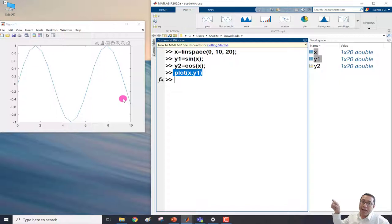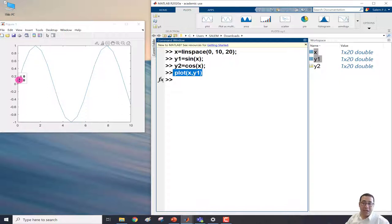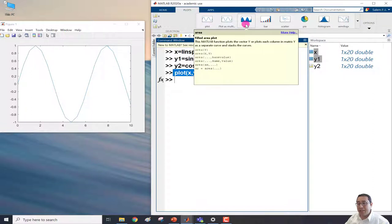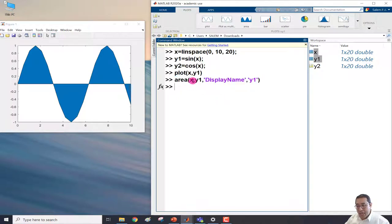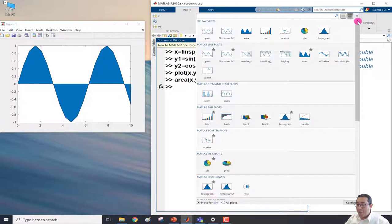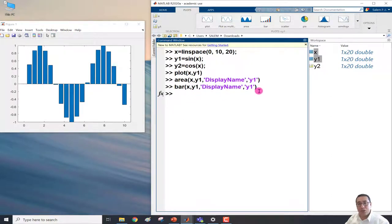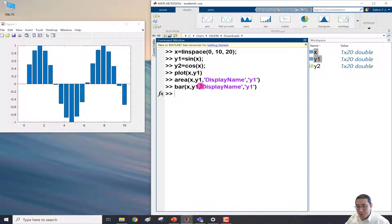The x-axis shows x and the y-axis shows y1, which is the sine function. If I select the Area plot and click it, it shows the area chart and displays the corresponding command in the command window — using x and y1 with the area function. Similarly, if I select the Bar chart, it shows the bar chart between x and y1 and displays the bar command. Each plot type shows which command was used to generate it.